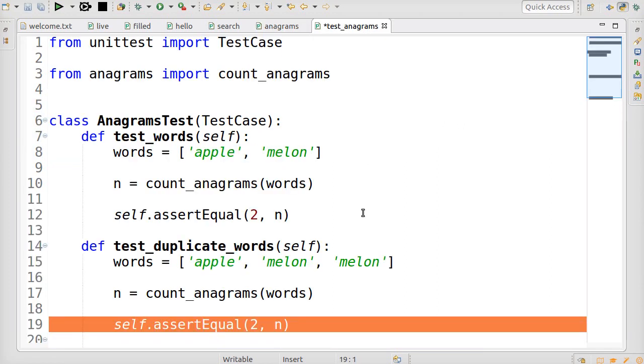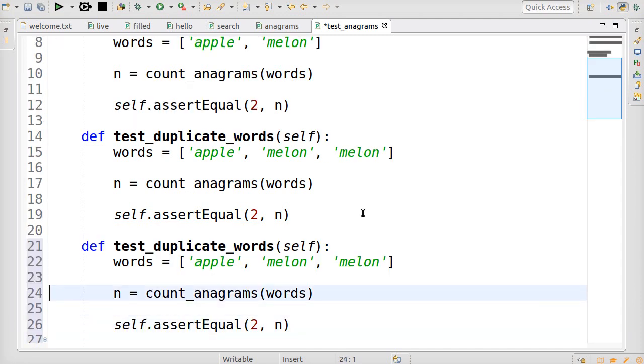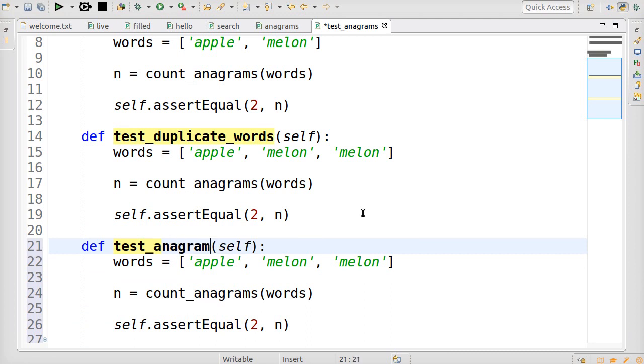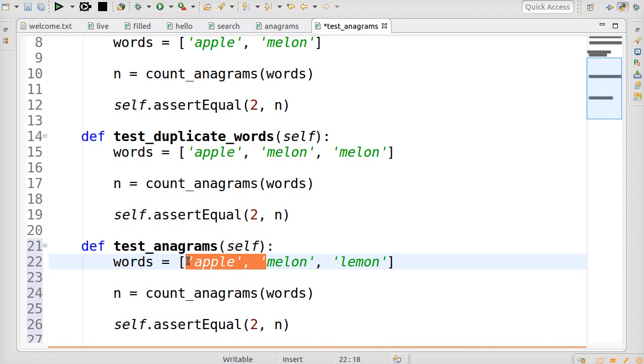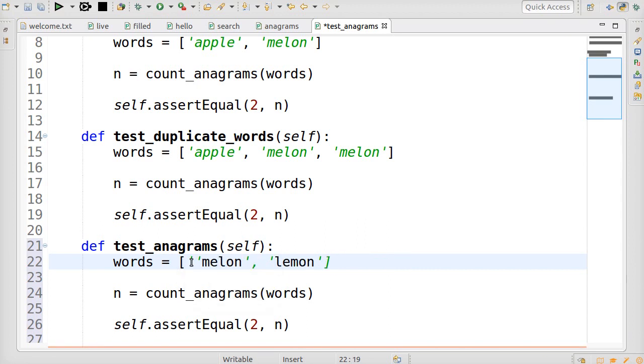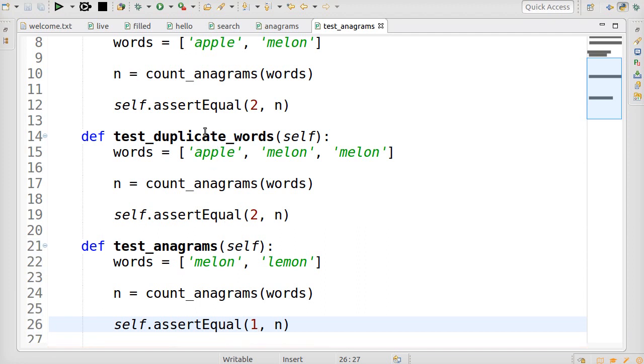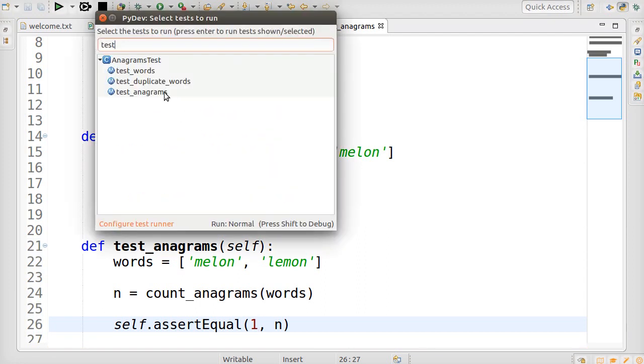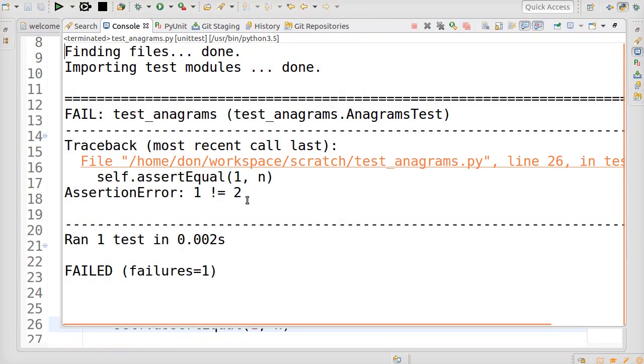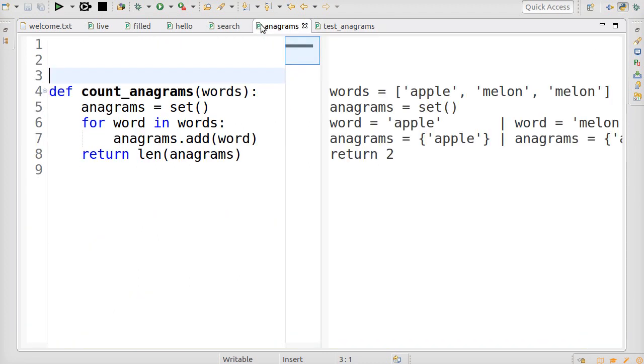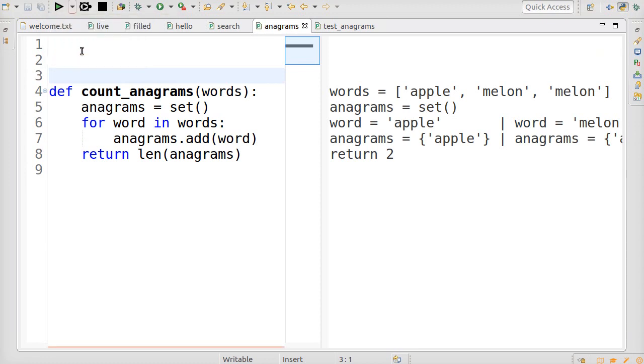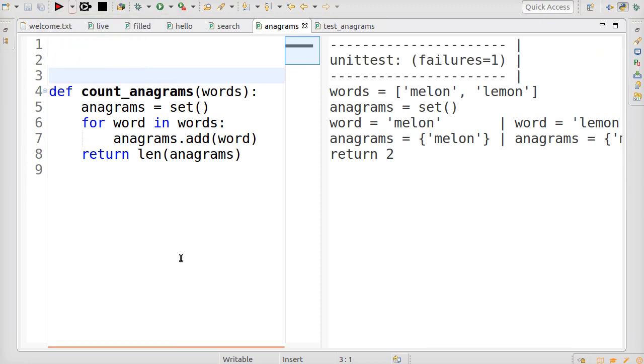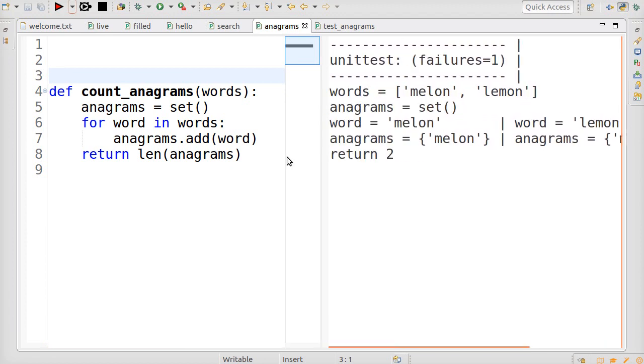Let's take a copy of that. And instead of a second melon, we use a lemon. And we don't need the apple anymore. So, now we've got lemon and melon. They're anagrams of the same word, so we should only count them once. And we run that. We expect one. We got two. Let's see what it looks like in live coding mode. There we are. So, melon and lemon. They both get added to the set.